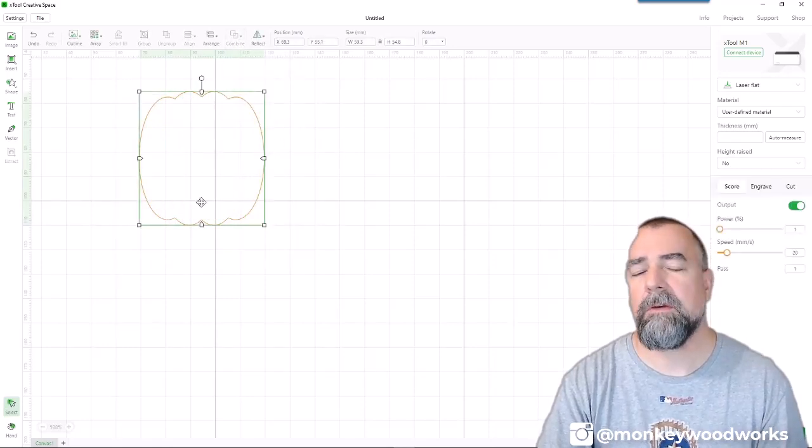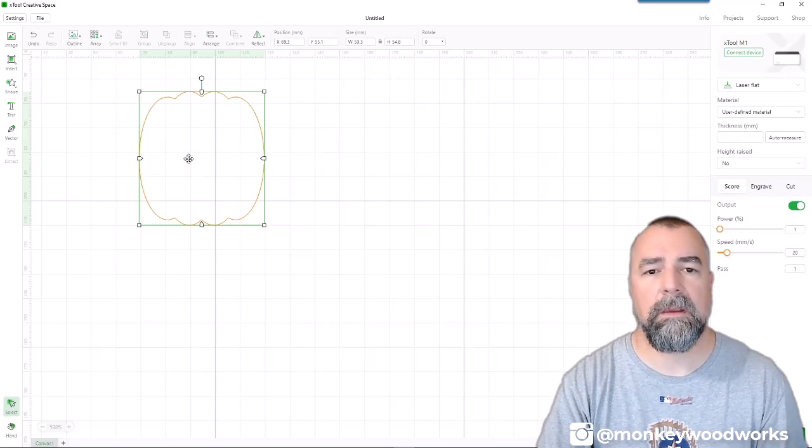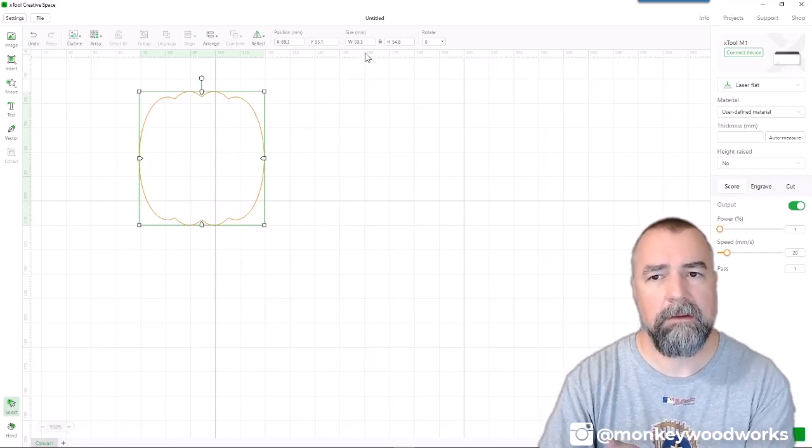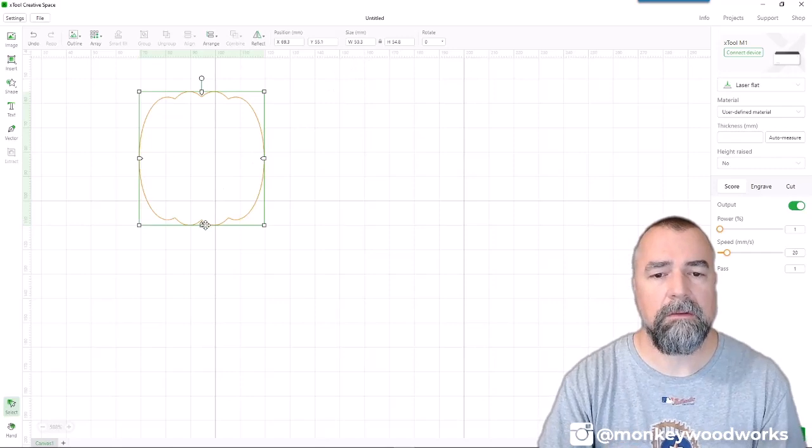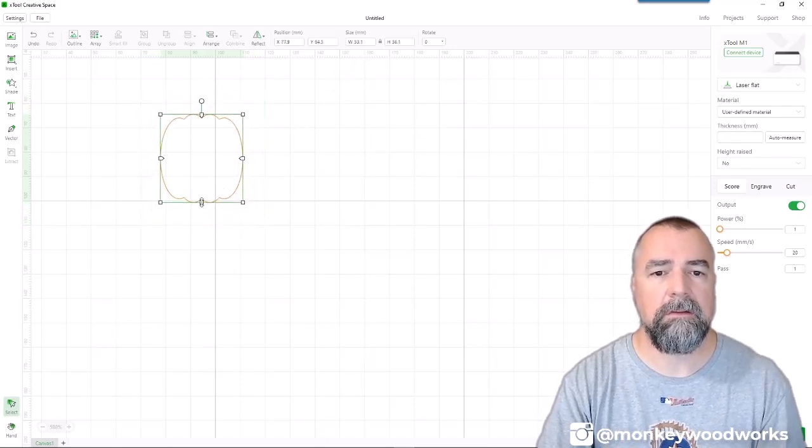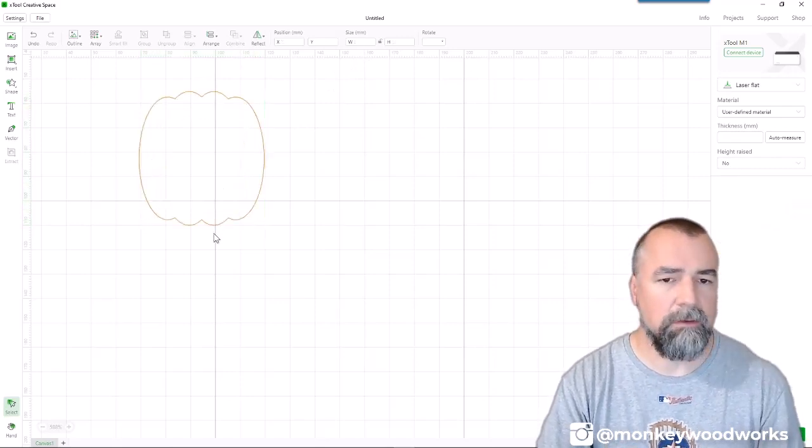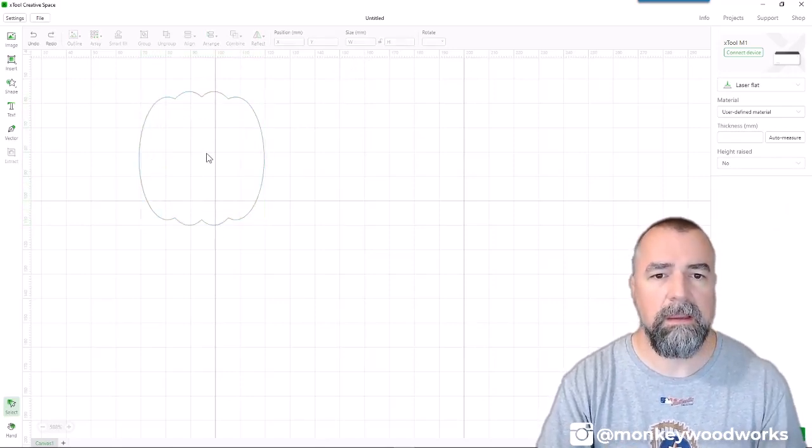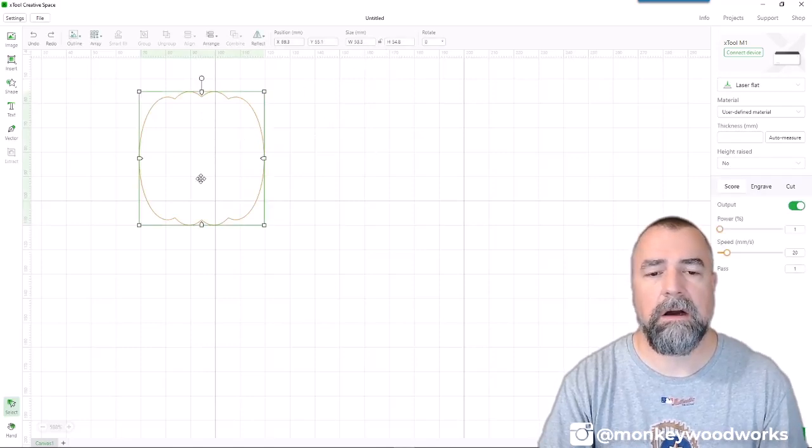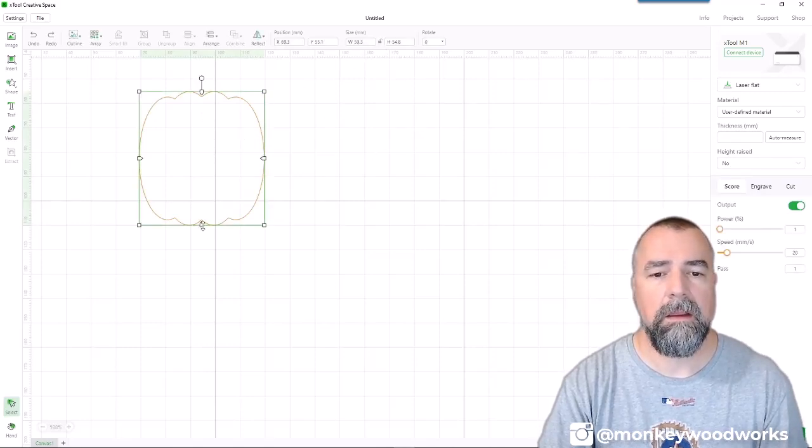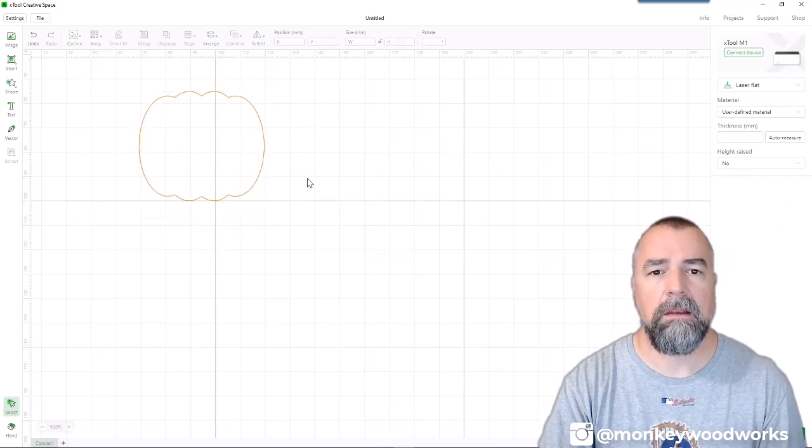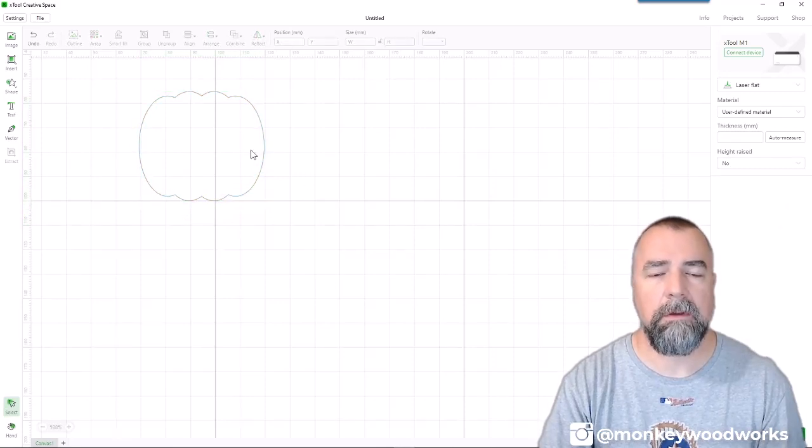Now we almost look like a pumpkin. I need to stretch this a little bit more. I think it's a little bit too tall. So going back to that proportion thing I talked about, if I do this, it actually gets smaller. I don't want to do that. I just want to make it get shorter. So I'm going to select it, uncheck this lock and make it a little bit fatter. There we go. Now that looks more like a pumpkin.